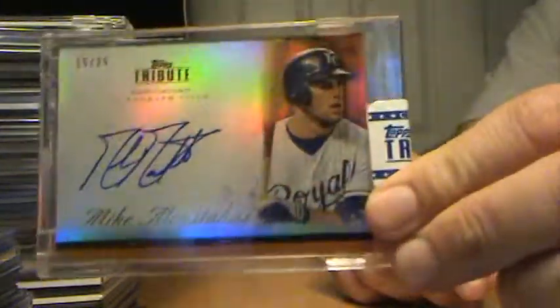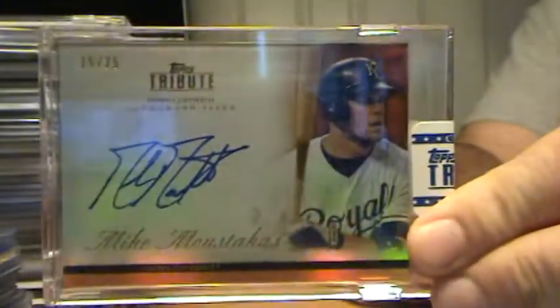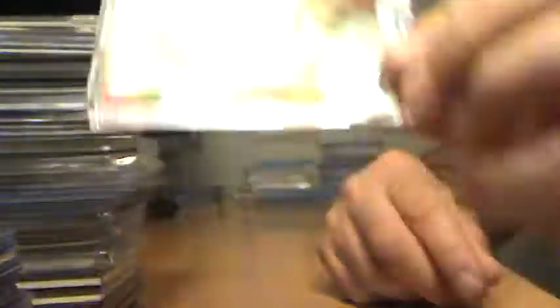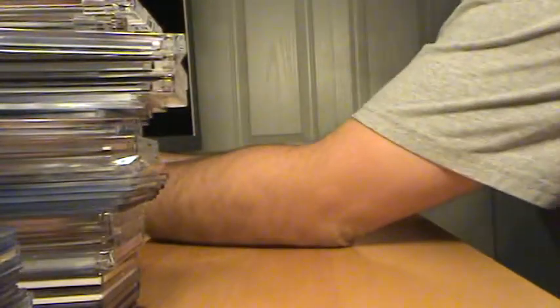And then Moustakas Auto from Tribute, I'd maybe be willing to get rid of, if the price is right or the trade is right.